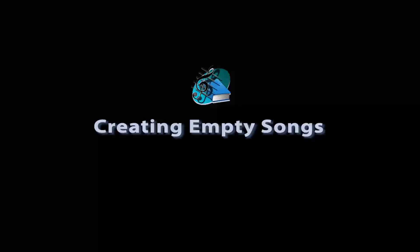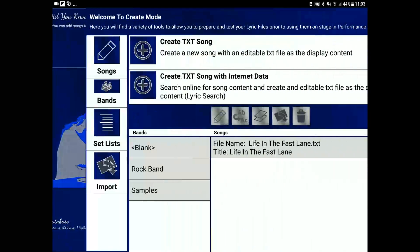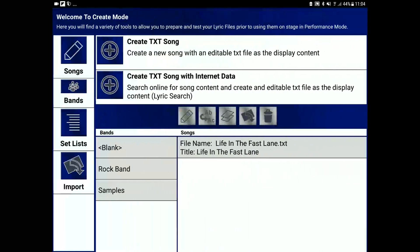The next way to create a file is to create a blank file and then enter the data yourself or even copy and paste into the editor. So let's do that now. Let's go into create. Create a blank text song.